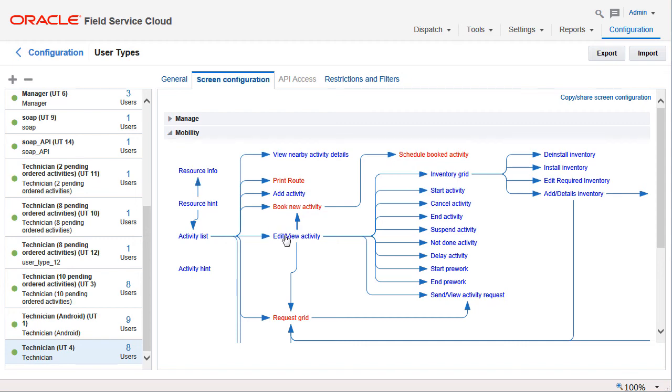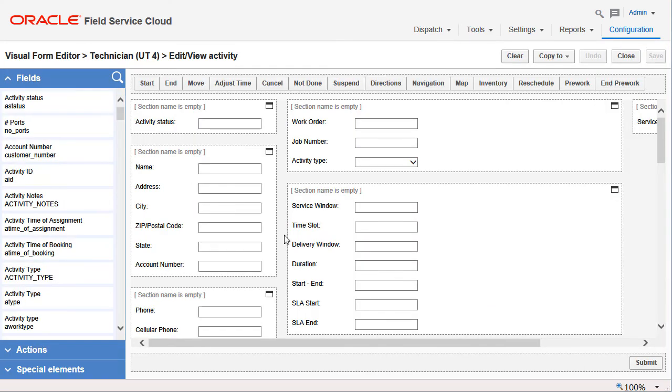If the action link has not been added to any screen layout, the adjust link is hidden.